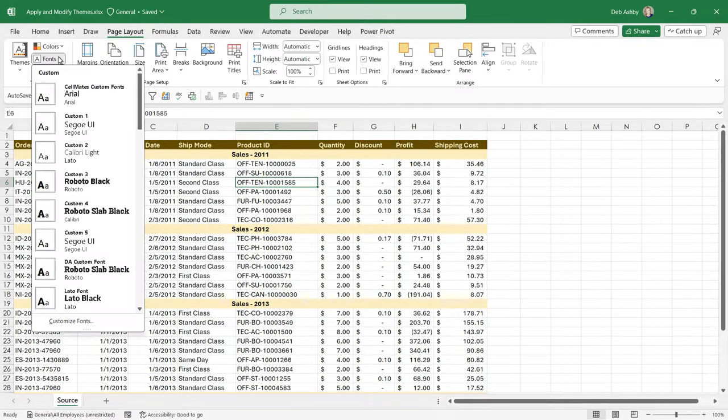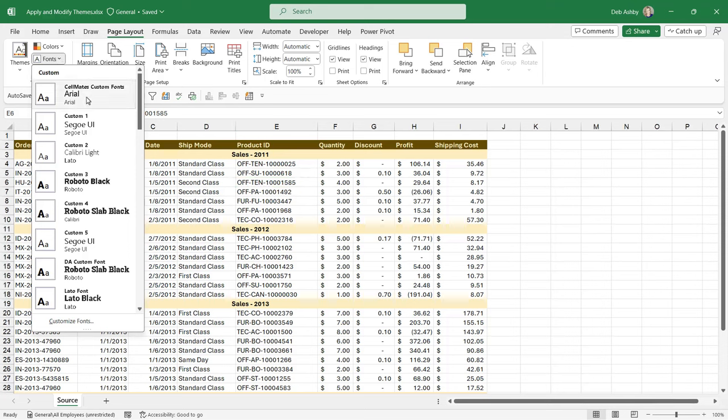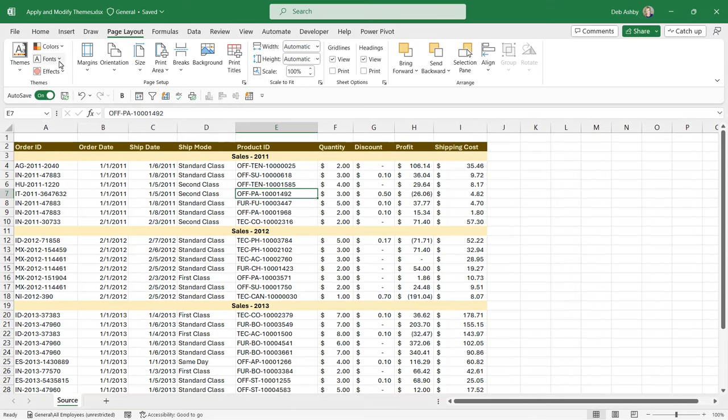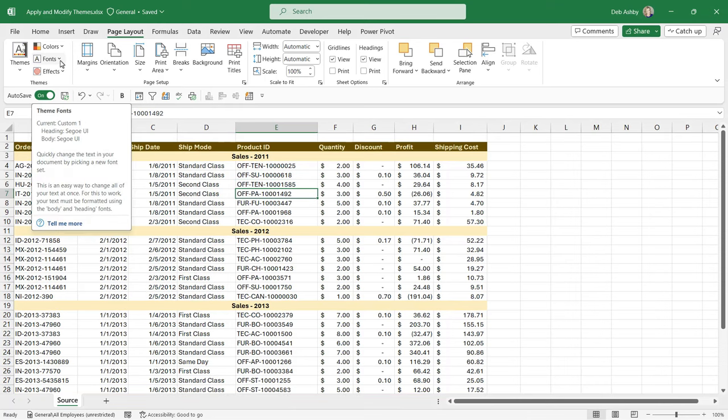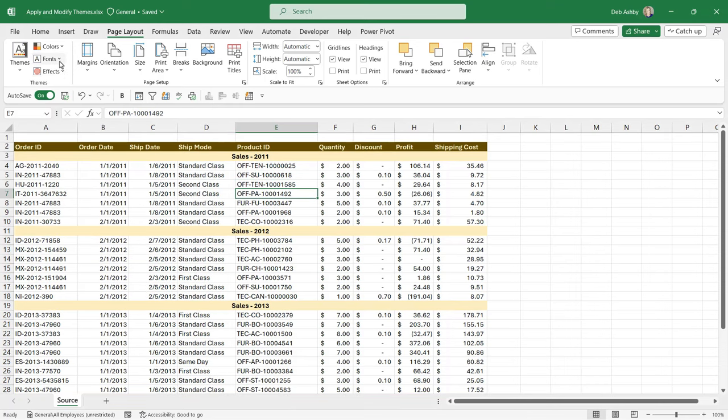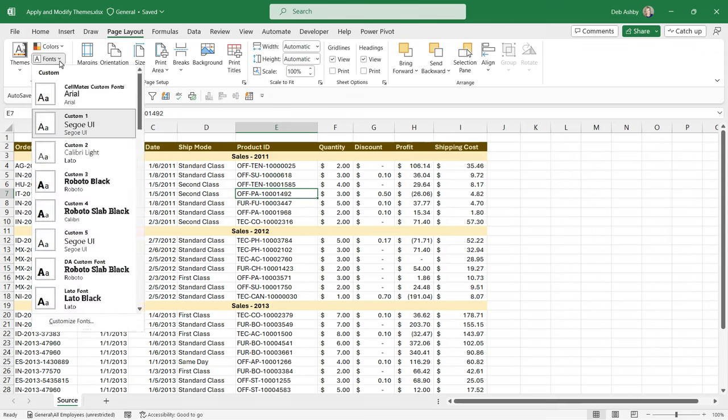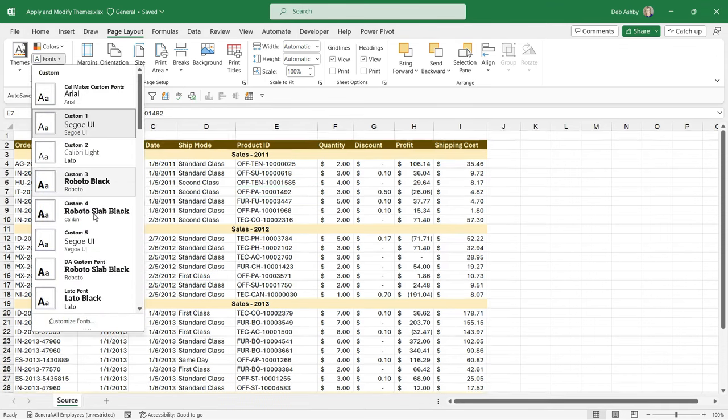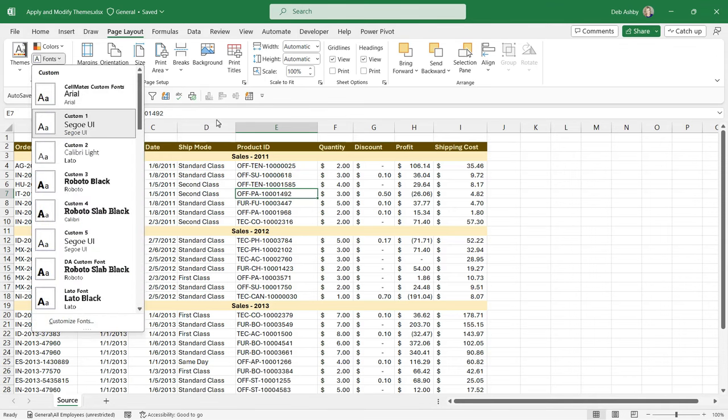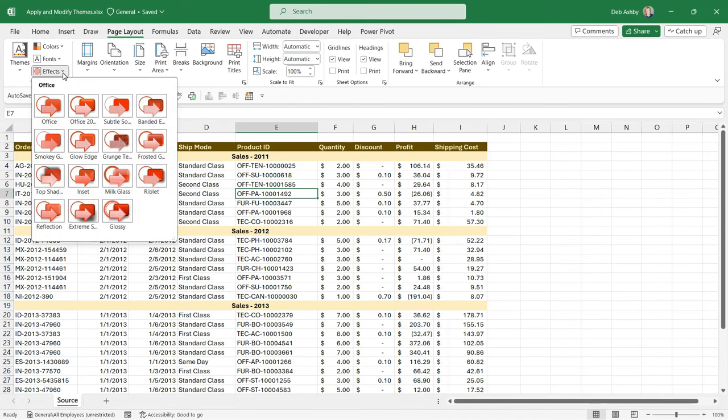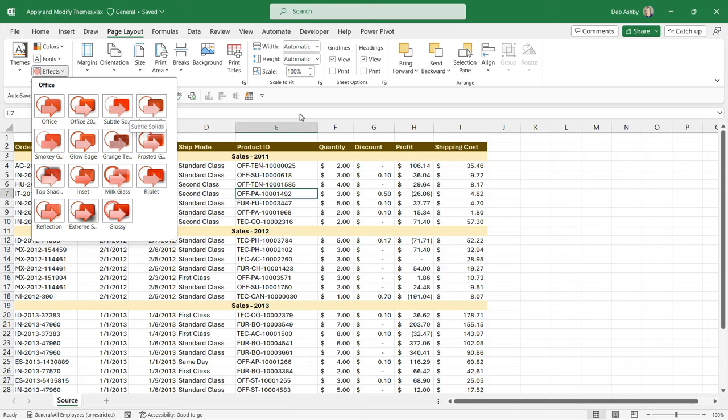The same thing here, we could go in and we could change the font. So if I decide that I don't like this font, I could change it to something like Arial. The same thing would apply to the fonts and effects. If you don't like the fonts that are standard as part of the theme that you've selected, you can click the dropdown and go in and change the font to something else. And the effects, if you're wondering, just relate to things like the type of shadow or the type of border you have when you start adding in things like shapes into your spreadsheets.